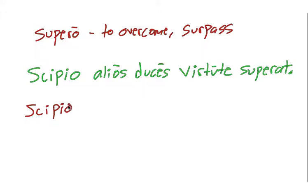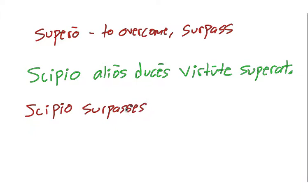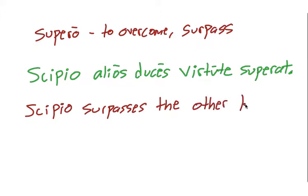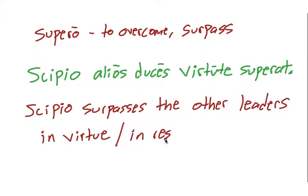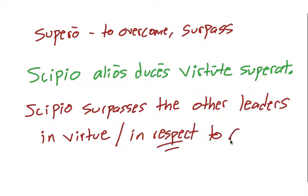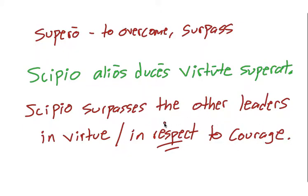Okay, so Scipio surpasses the other leaders alios duces in virtue or in courage. That is in respect to courage. So he does this in respect to courage. And that's henceforth why it's called the ablative of respect.